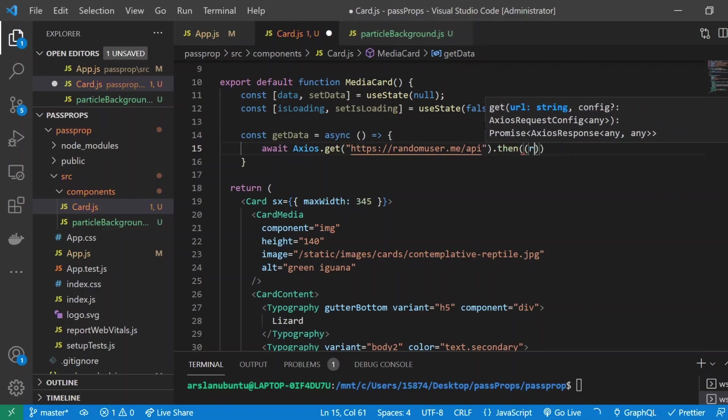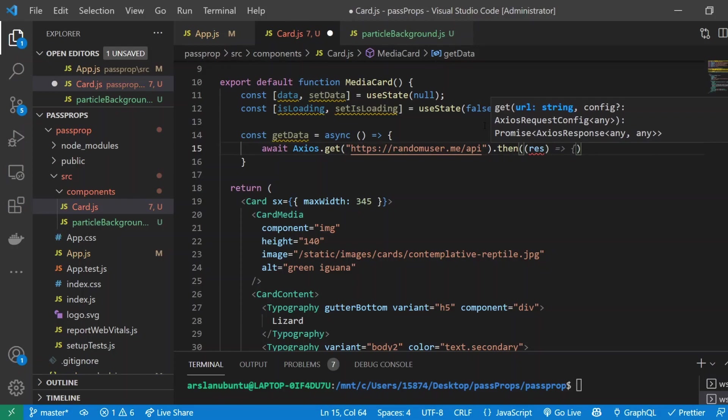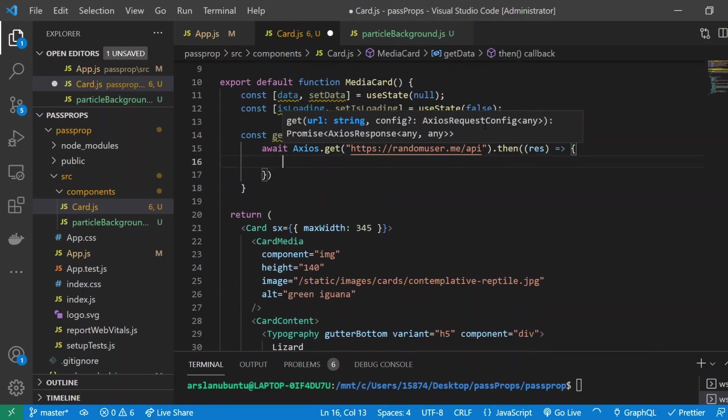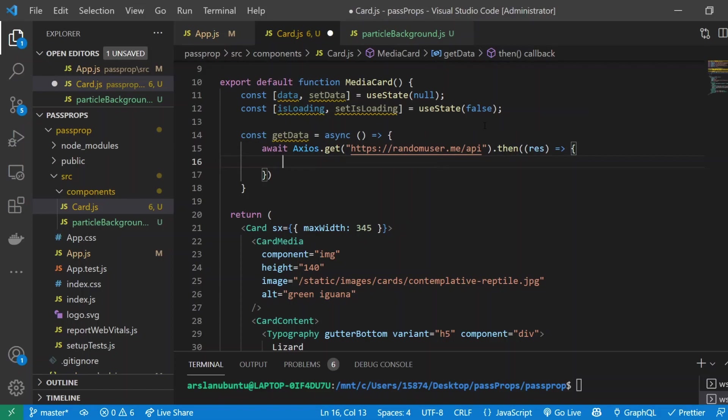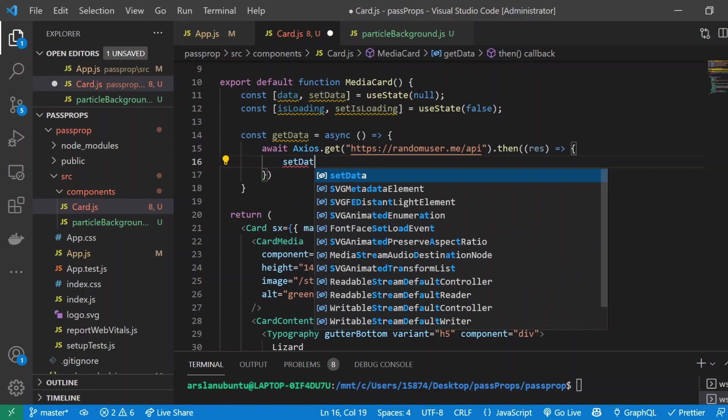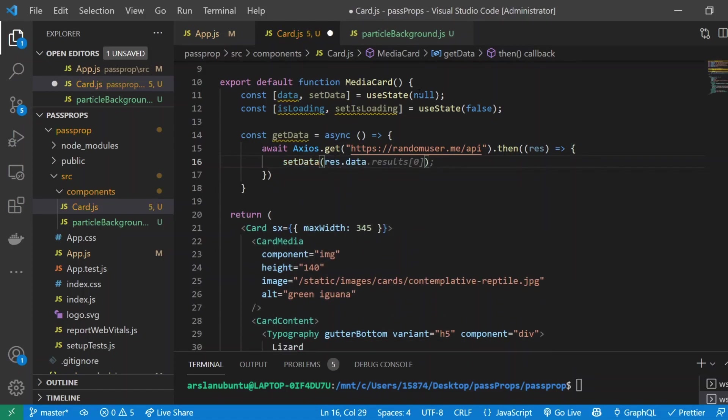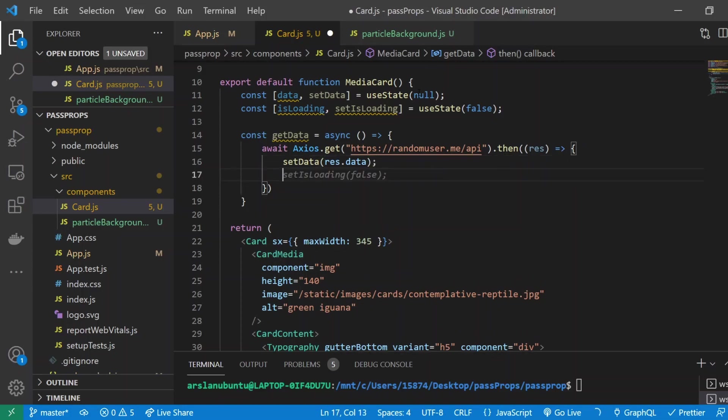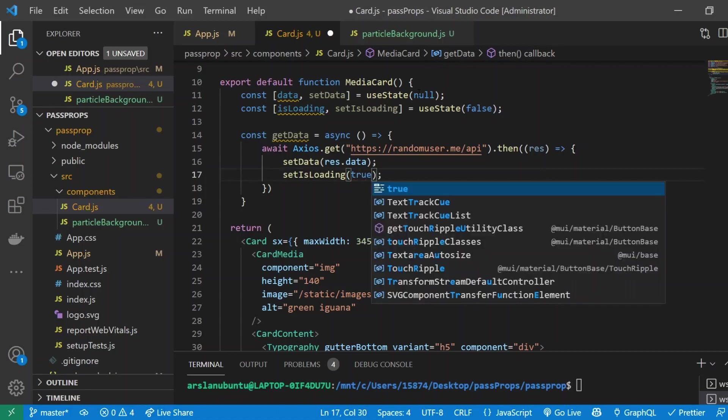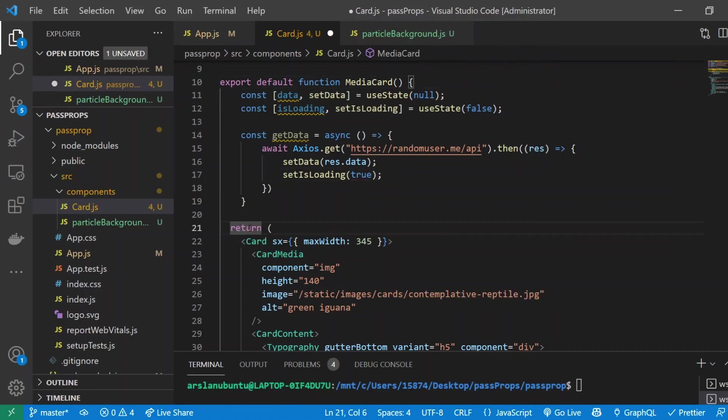I'll do a .then and I'll do res instead of response as a shorter way. Inside of here I'm going to set our setData variable to be setData and we'll set it to res.data. We'll also do setIsLoading to be true.